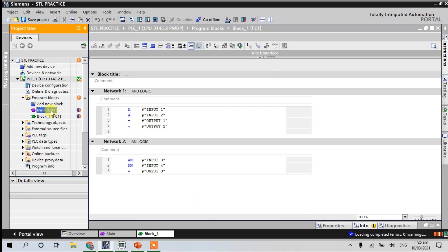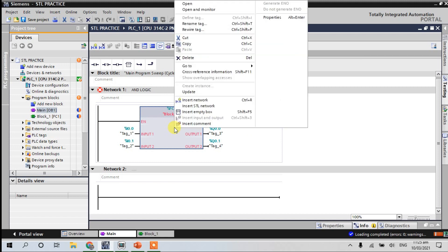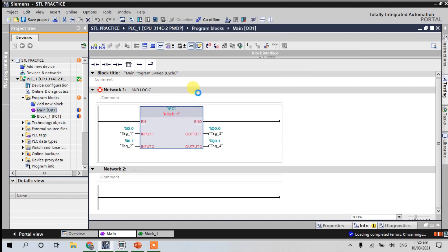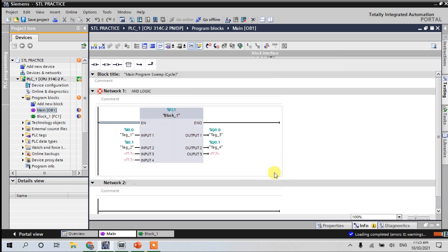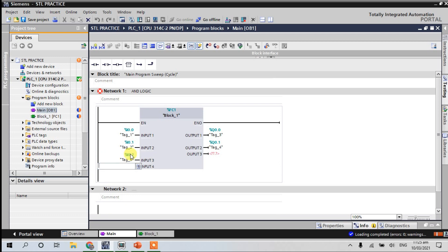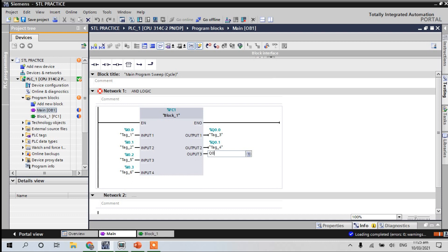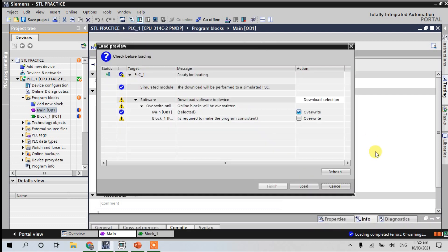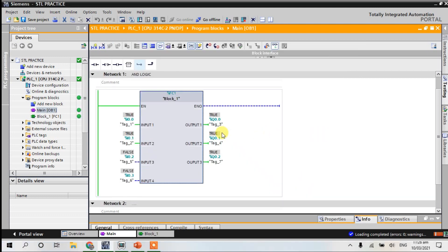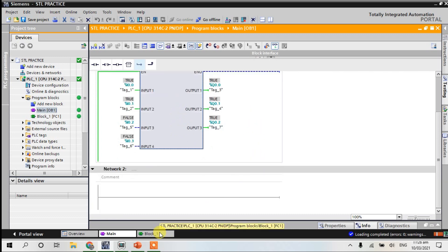Go to our main OB, right-click, update, and click OK. Here: I0.3 for input 3, I0.2 for input 4, and Q0.2 for output 3. Download, overwrite, load — no errors. Go to our function block and go online.